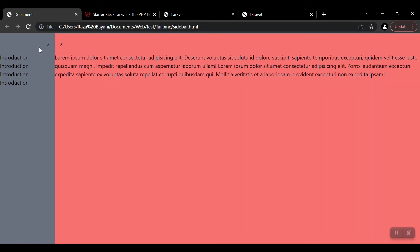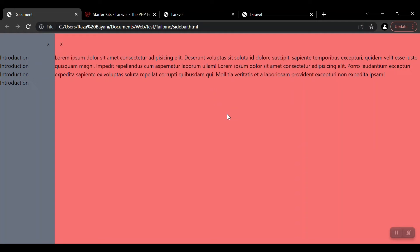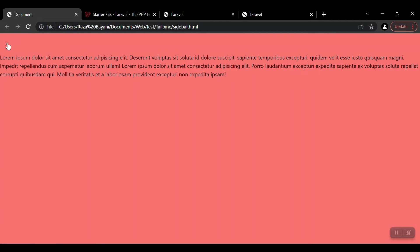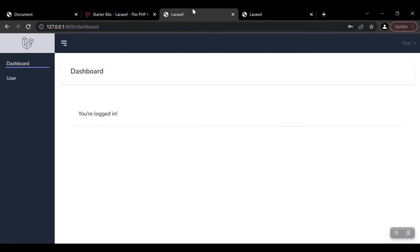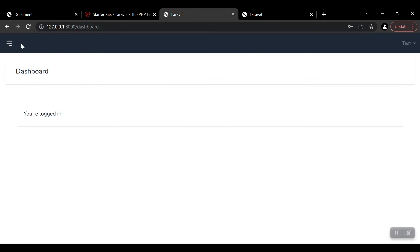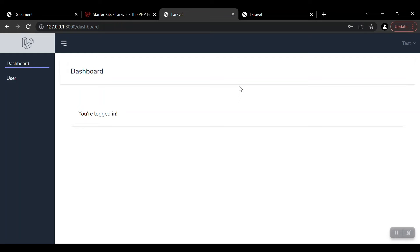And exactly this is the result of our previous video in which we designed this collapsing sidebar. After reviewing that video, you can come back and watch this video. So here we assume two things: that you already know the installation and setup of Laravel Breeze, and second, you know how to design a collapsible sidebar with Tailwind CSS and Alpine.js.